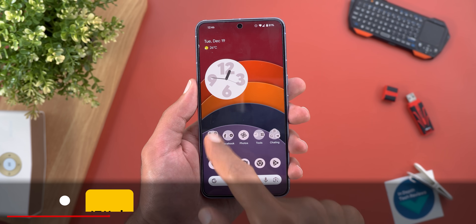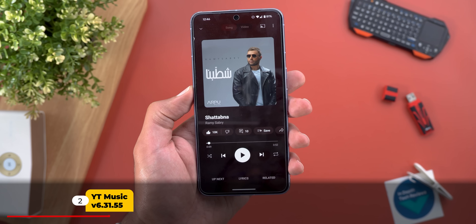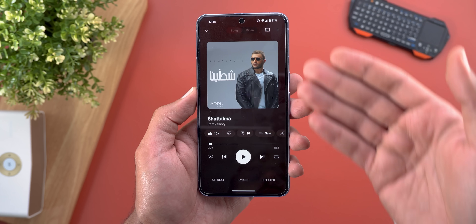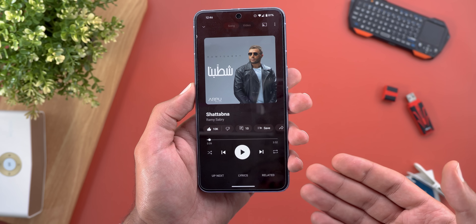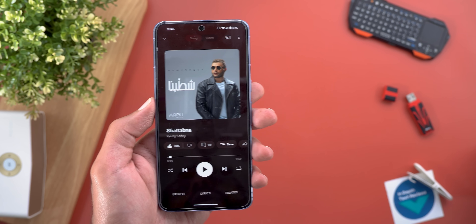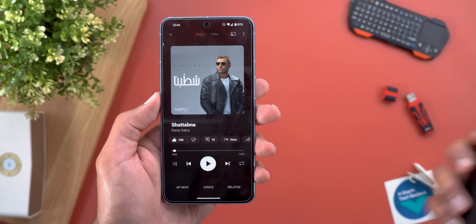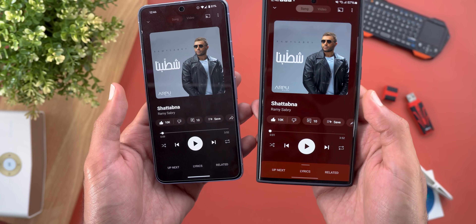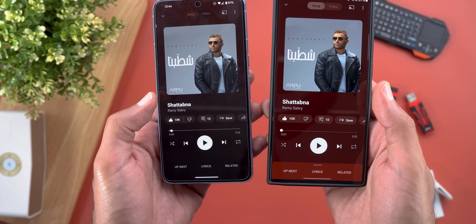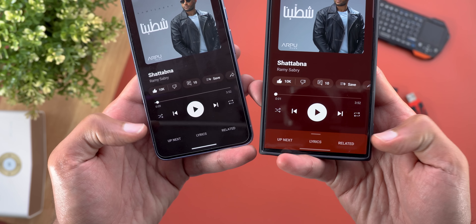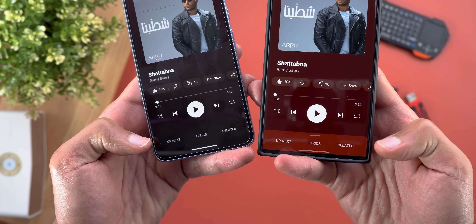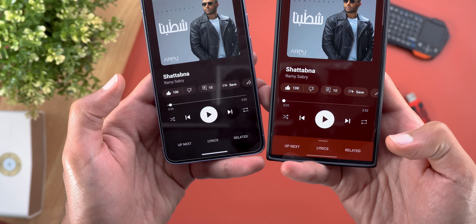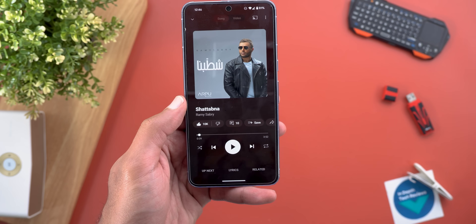Next, YouTube Music. The first change is the redesigned now-playing screen. It now uses a gradient background color instead of the solid one from before. In the old design the colors were more subtle, and the bar at the bottom was shaded with a different color, but now the whole page has the same background color.